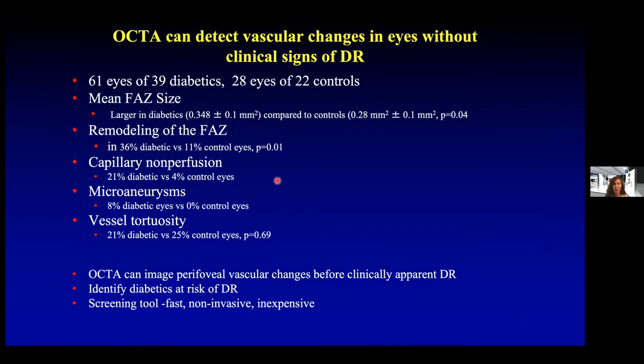OCTA has also been able to detect vascular changes in eyes that did not have clinical signs of diabetic retinopathy, and this is really exciting. In our center, we looked at a series of eyes and found that parameters such as the mean foveal vascular zone size, remodeling of the foveal vascular zone, capillary nonperfusion, subtle microaneurysms, and vessel tortuosity might be present in diabetic patients without clinical signs of diabetic retinopathy. This might have clinical utility in the future to identify who is at risk for developing diabetic retinopathy and deciding when people need eye examinations.